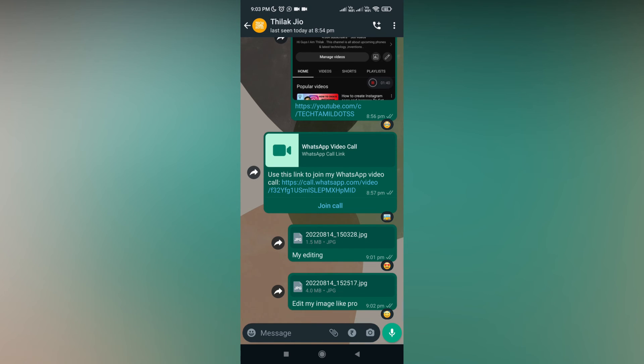So these are the new reaction emoji updates on WhatsApp. You can check it now.